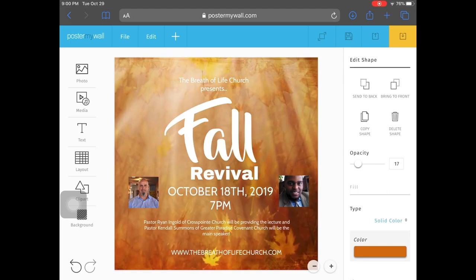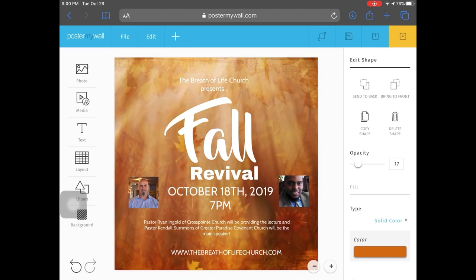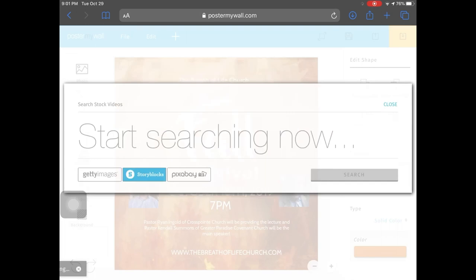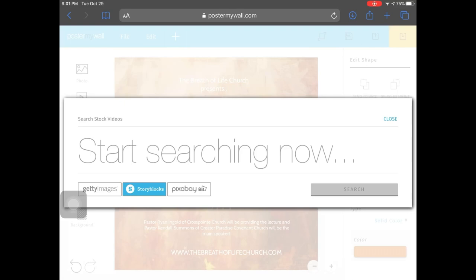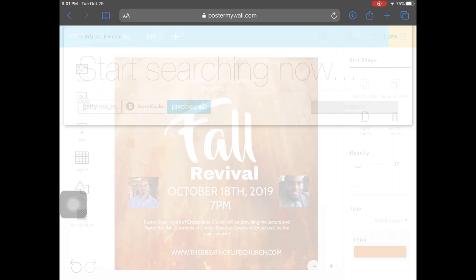In the background I have a video, and if you want to change that out, you can. To replace a video, go to Media, then Add Stock Video. You can get them from Getty Images using credits, or from Pixabay. If you have a Storyblocks account, you can use that too. I like to use Pixabay because the images are free and you don't have to pay anything.